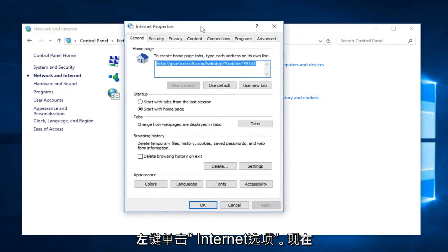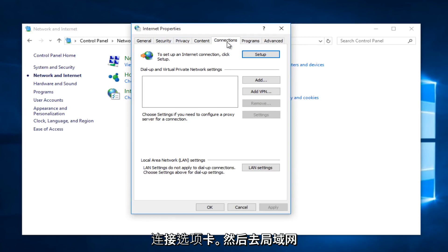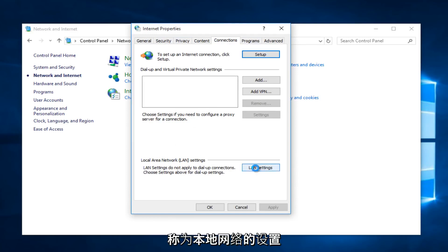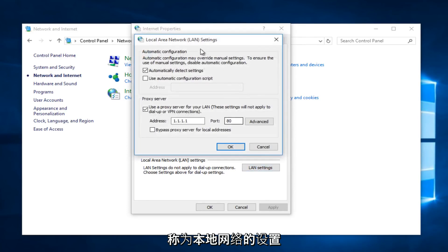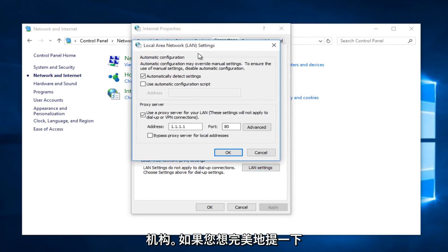Now that we are under Internet Properties, along the tabs along the top, left-click on the Connections tab, and then go down to LAN Settings, also Local Area Network Settings, if you want to call it by its full name.